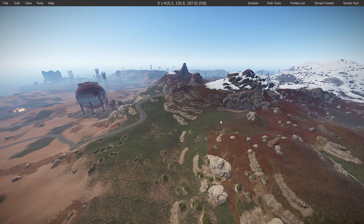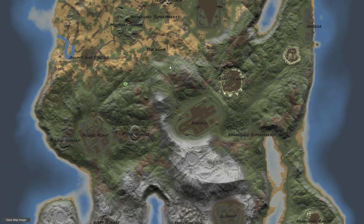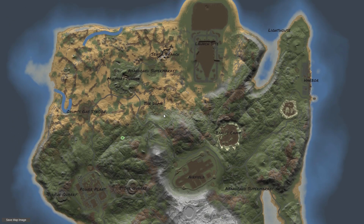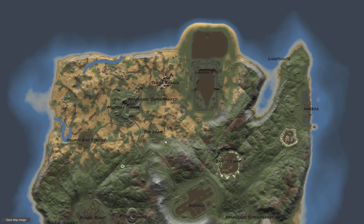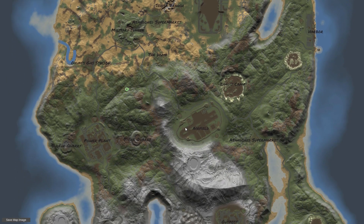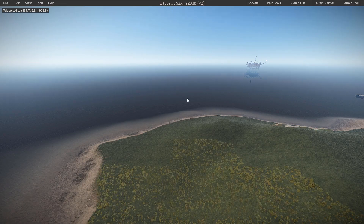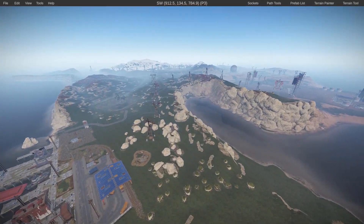Last but not least: the in-editor viewable map. Press G by default on your keyboard — in the top left it will say 'Updating map, please wait.' Press it again and it pulls up the in-editor map. This is very helpful for checking what your map would look like in-game. You can also teleport anywhere by double-clicking on a location on that map — for example, double-click on the lighthouse in the top right and you're instantly there.